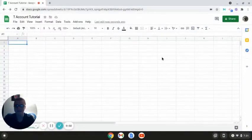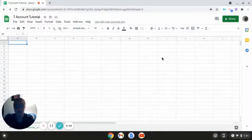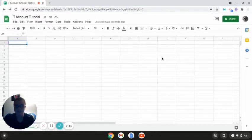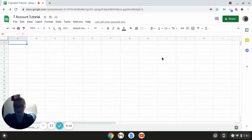Okay, so as I had stated before, I'm going to be going over how to create T-accounts using Google Sheets. And the reason that I'm doing this is because when we move on to the next chapter in our accounting unit,